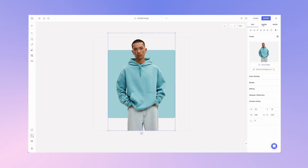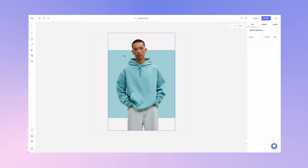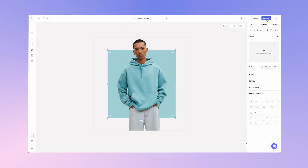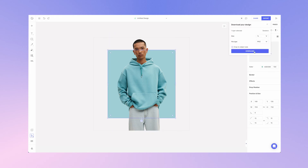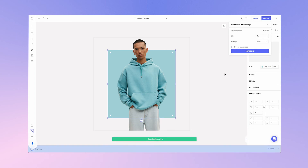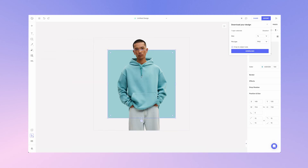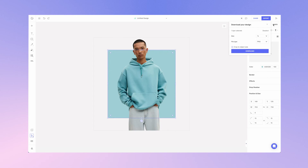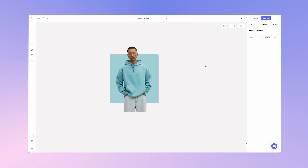If you went for the other option, what will end up happening is you'll download these objects individually. For example, if I select just the rectangle and hit export with one layer selected and crop to object size checked, this will only export the rectangle.